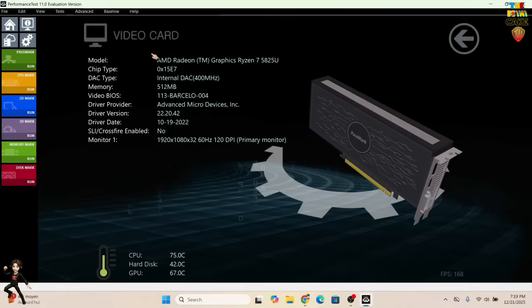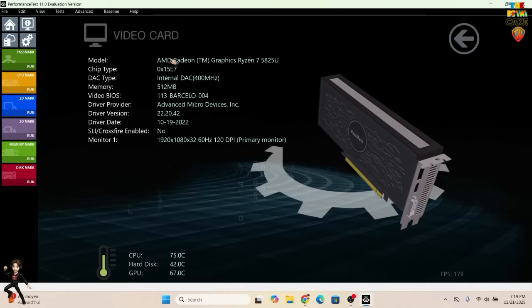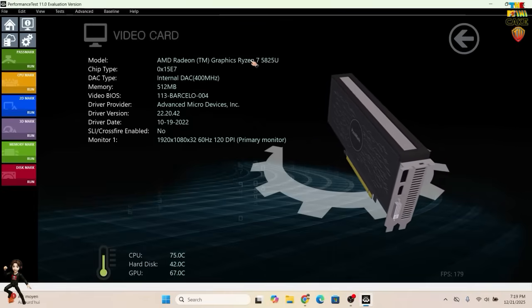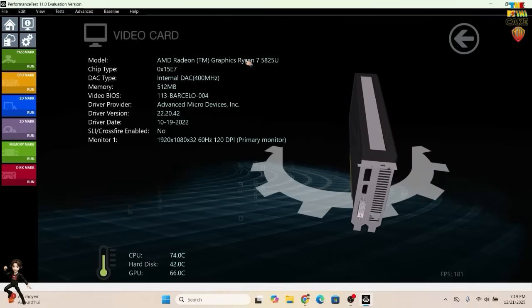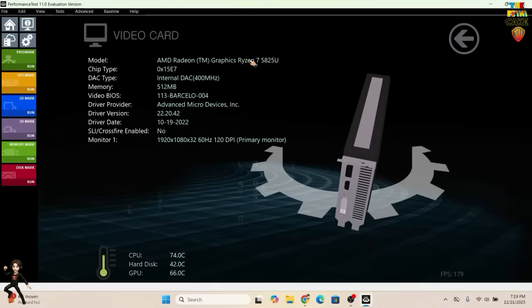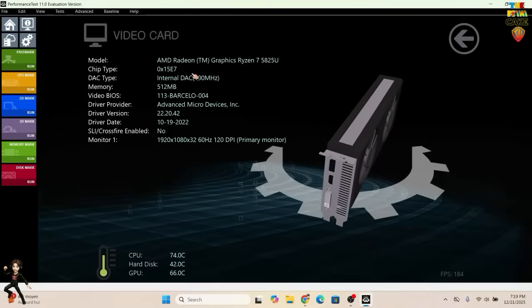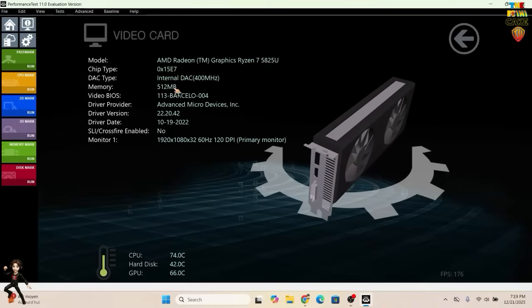The graphics card is integrated into the processor. It's an AMD Radeon Graphics associated with the Ryzen 7, with 512 MB of memory.